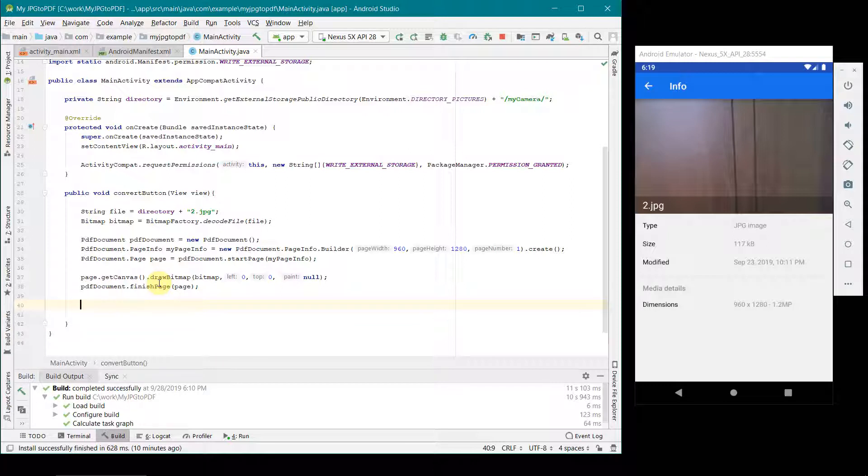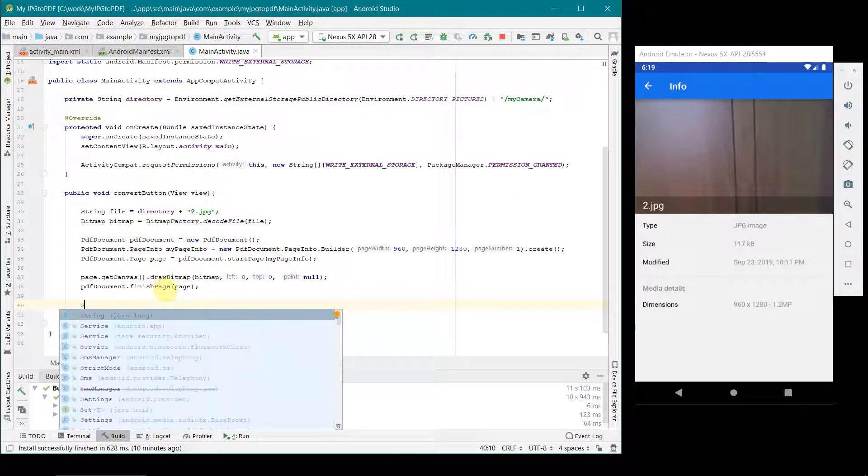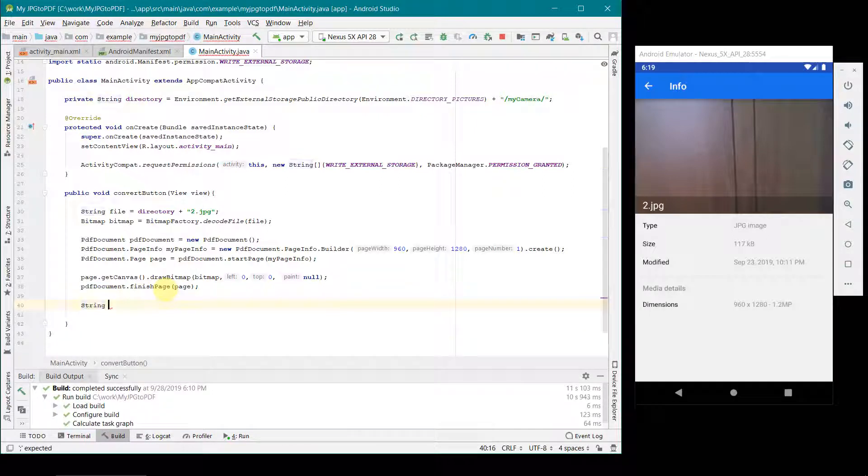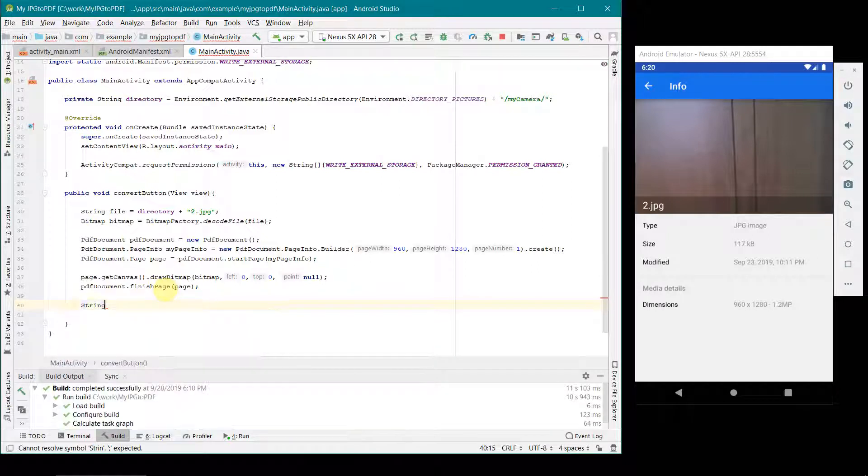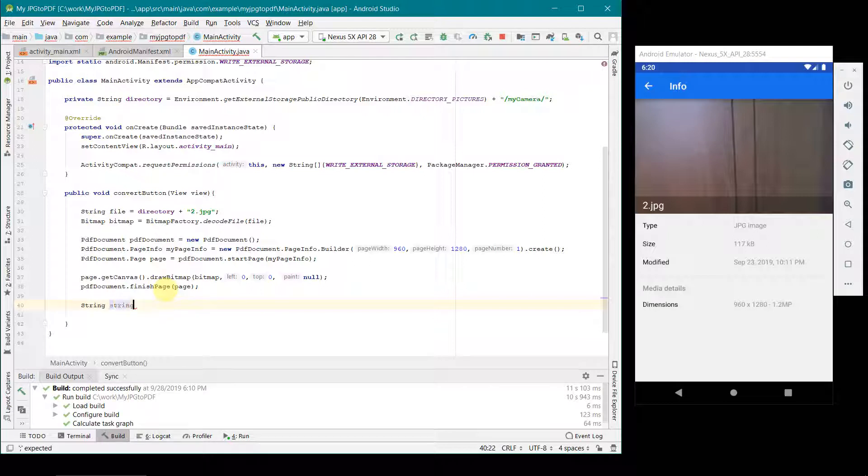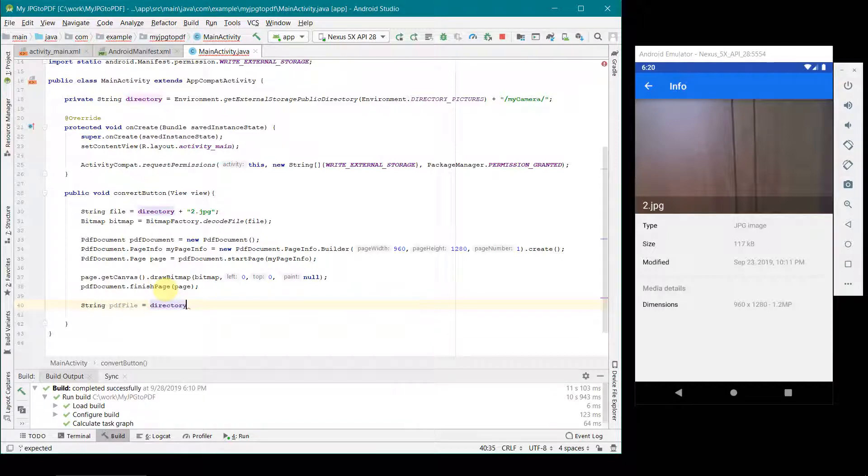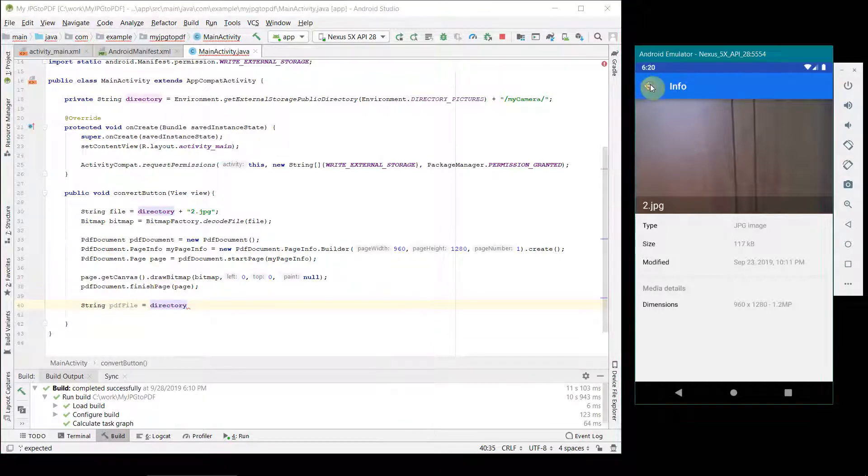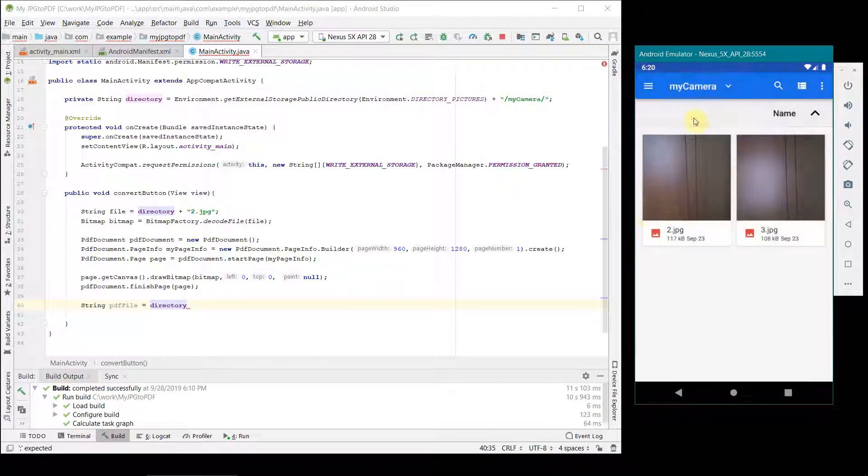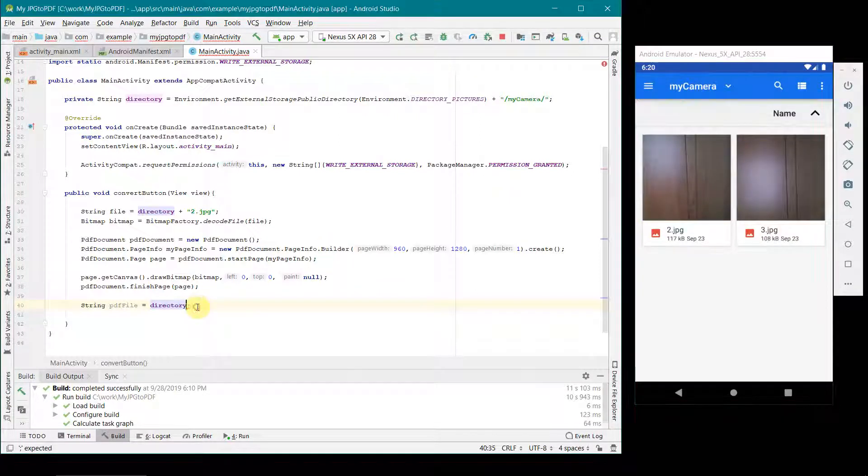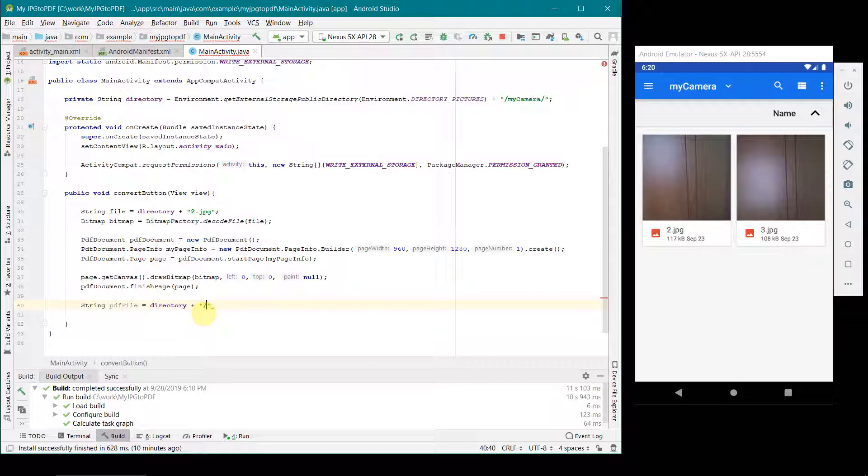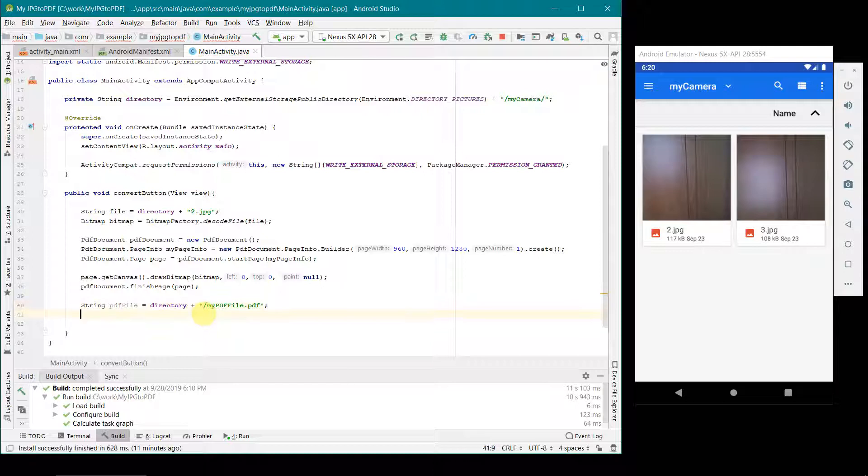Once done this, now we have to save this PDF file into one of the files. First we will define some file path or string pdfFile. In pdfFile we will, I think probably I will use the same location directory which is pointing to this location. Over here after this I will give some file name. So I will just say my_pdf_file.pdf. Don't forget the extension.